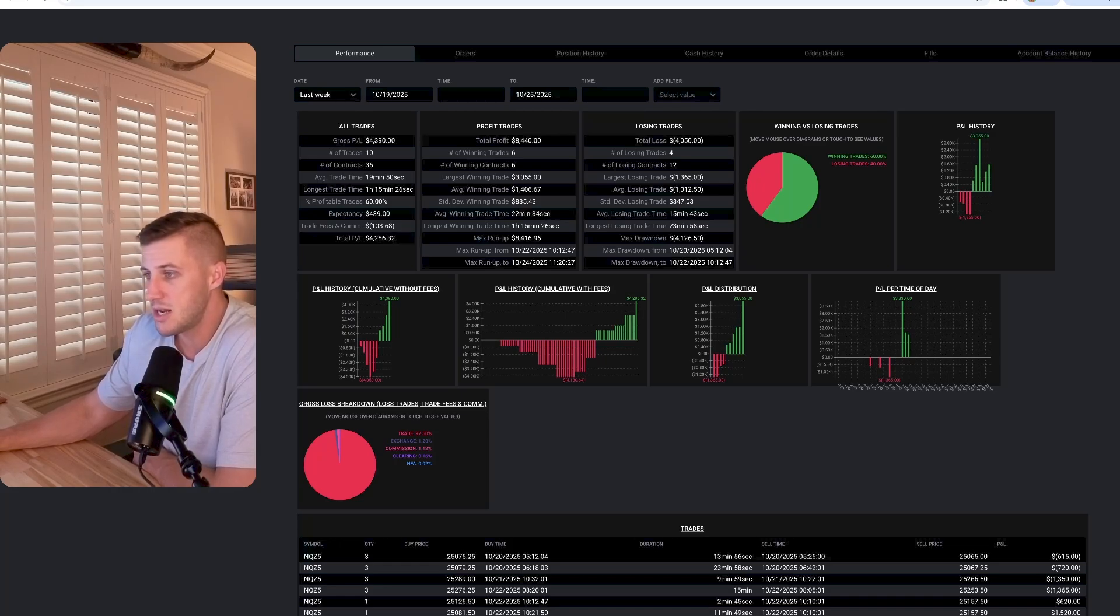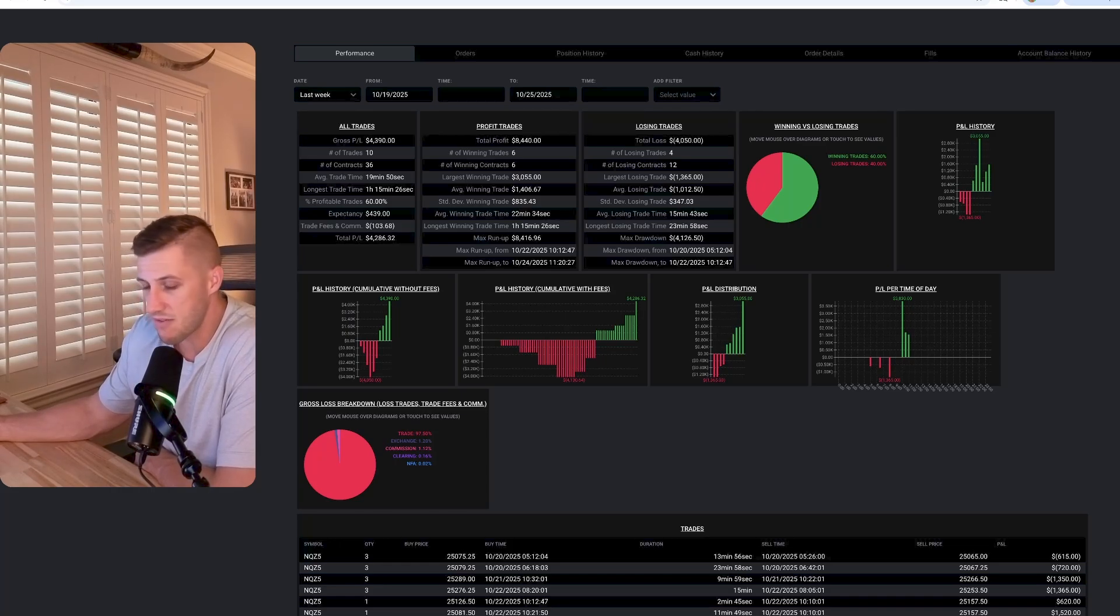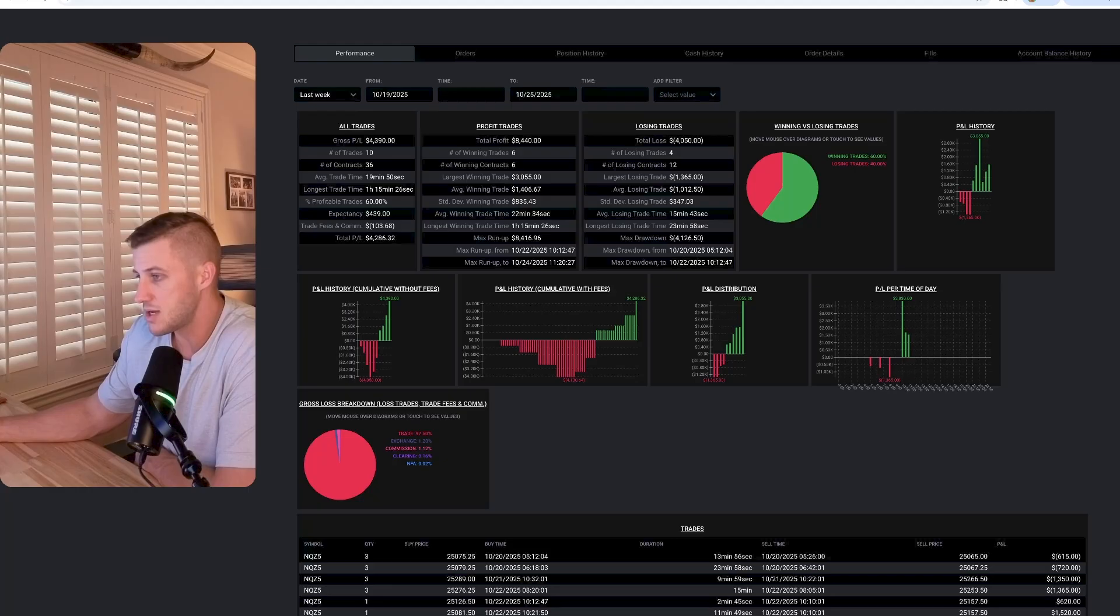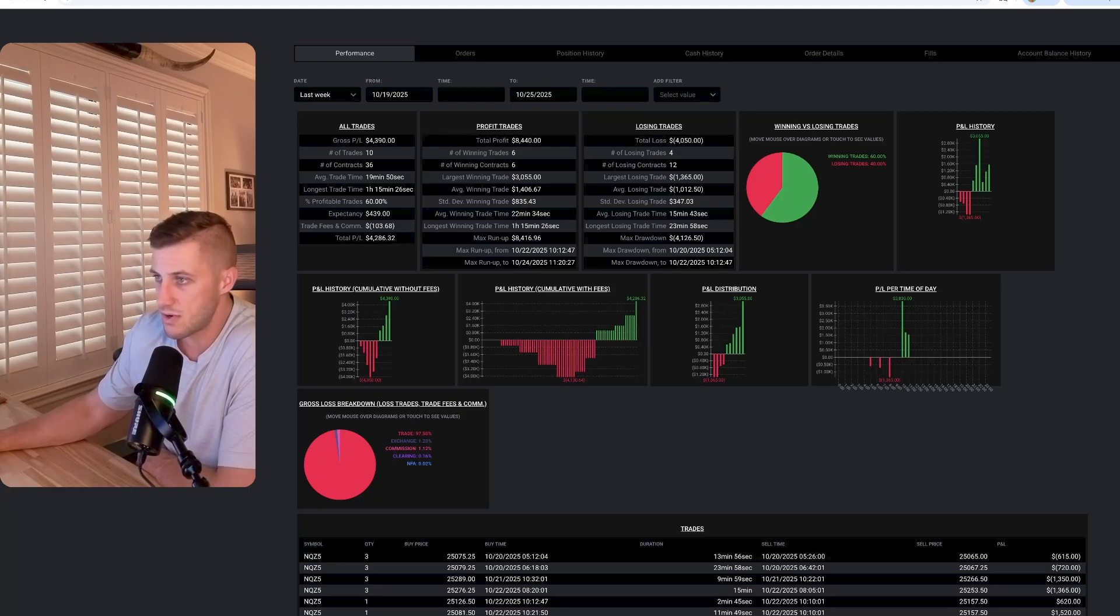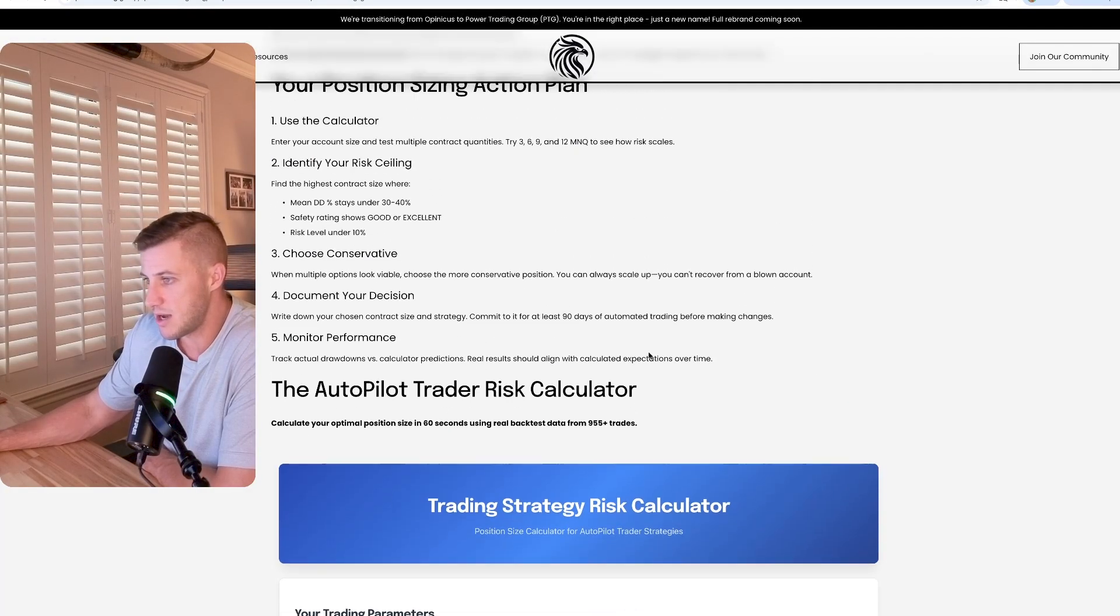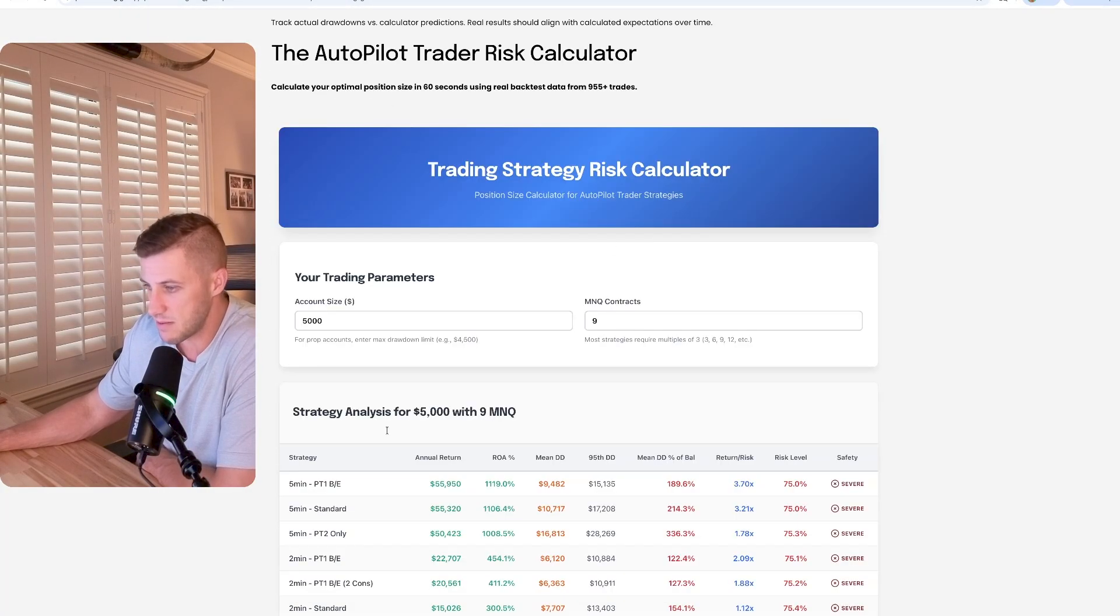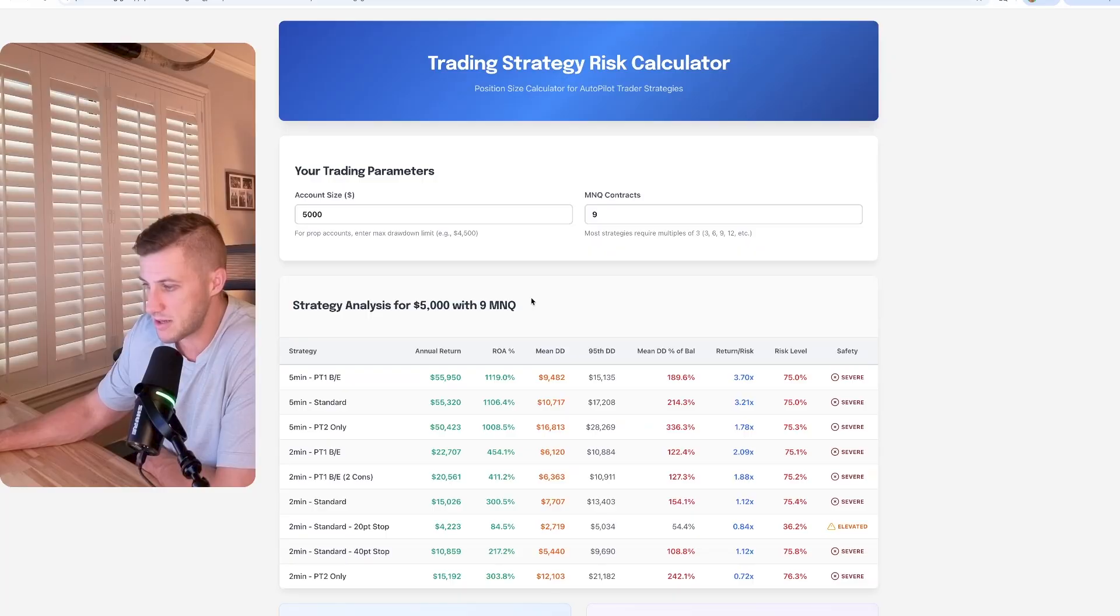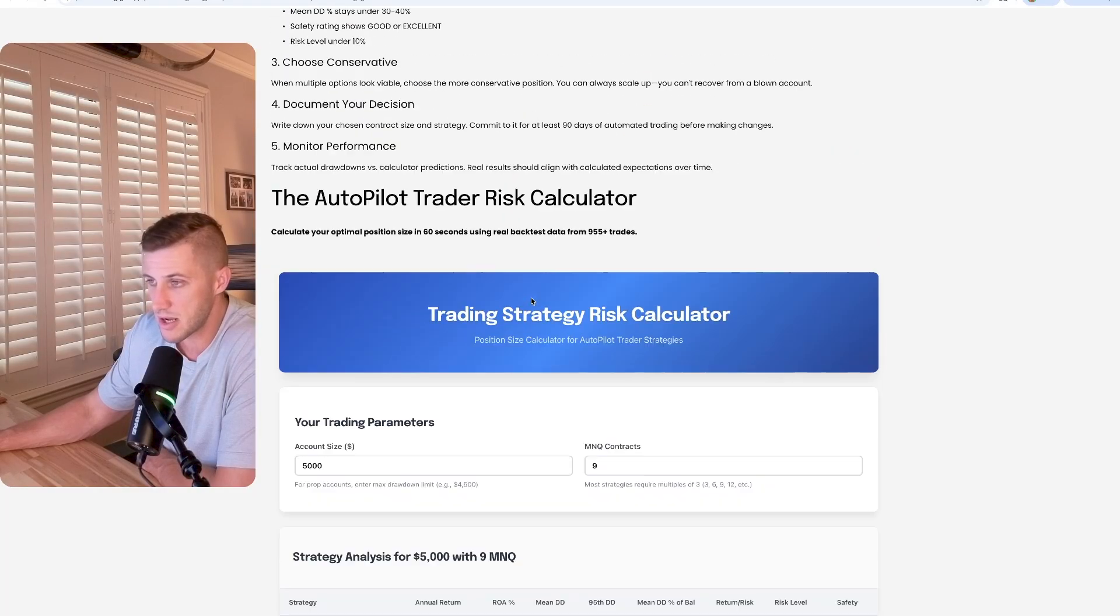And that's pretty much an overview of the week. It was a profitable week. Things are looking really good. We got version two rolled out. We have the risk calculator set up. This is available to the public so you can take a look.